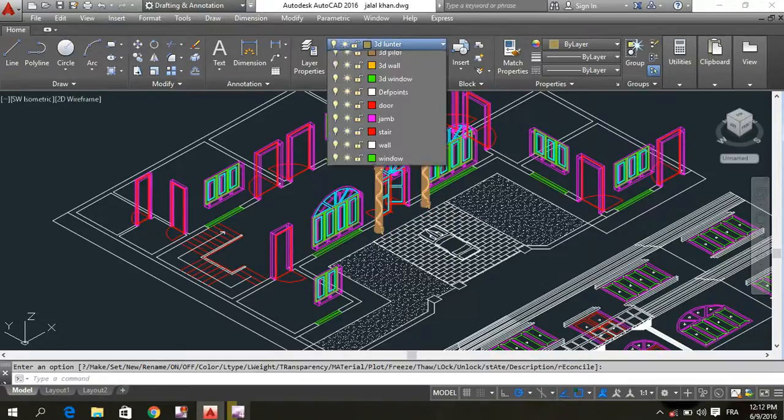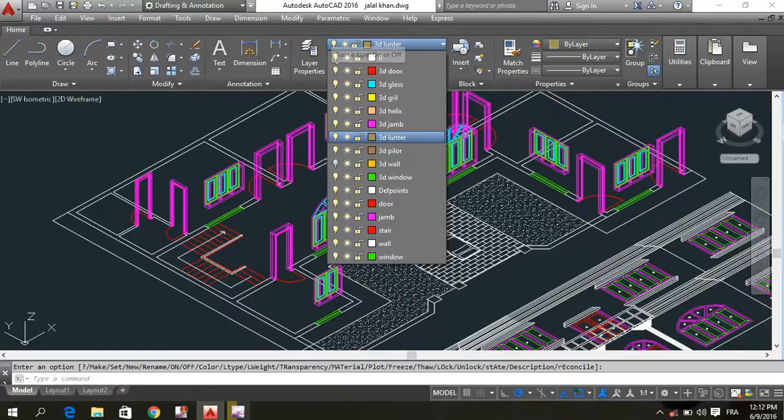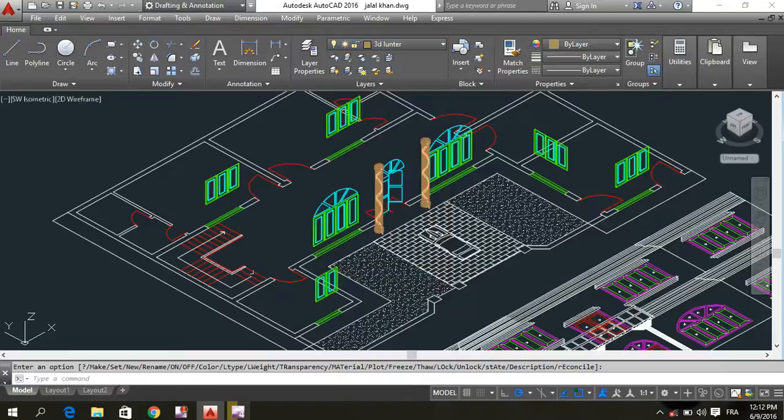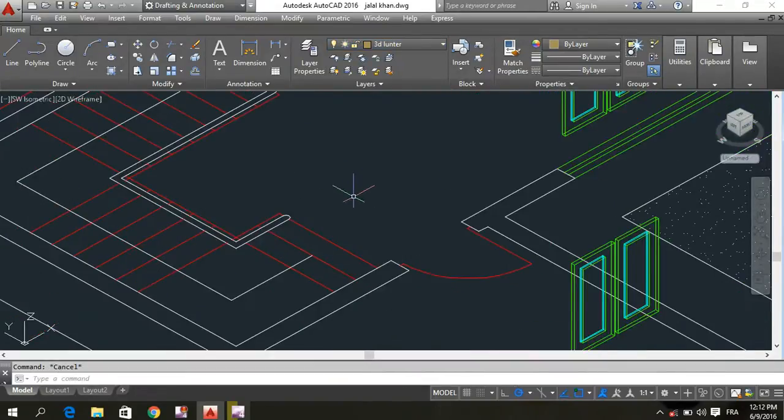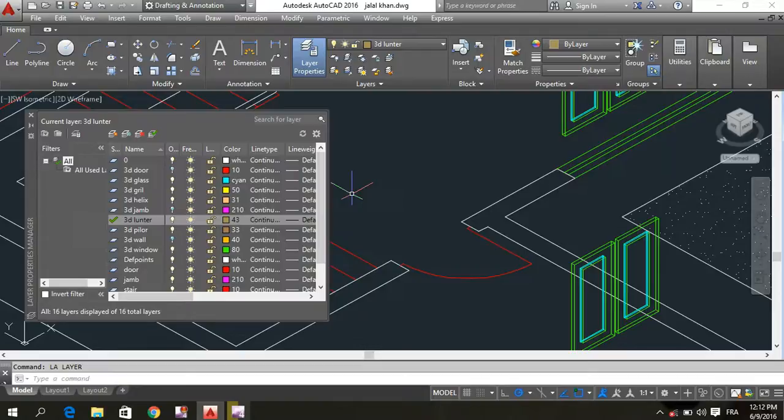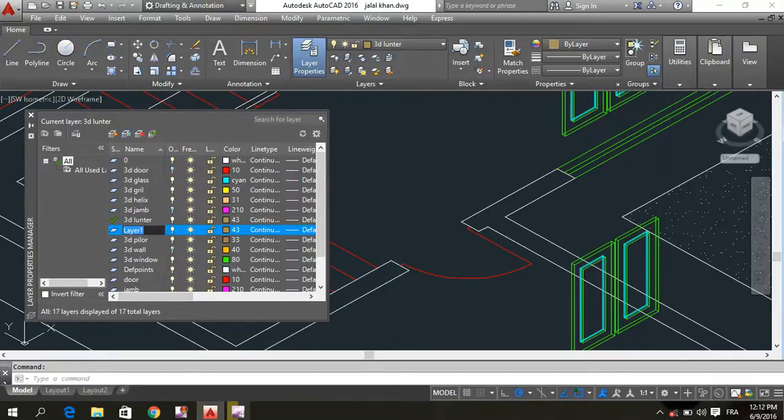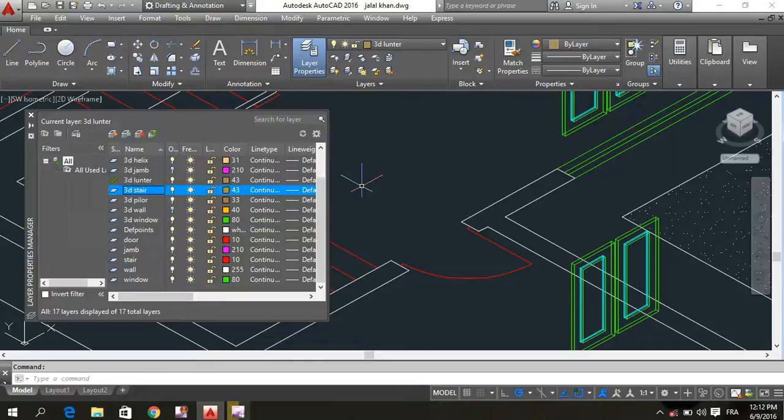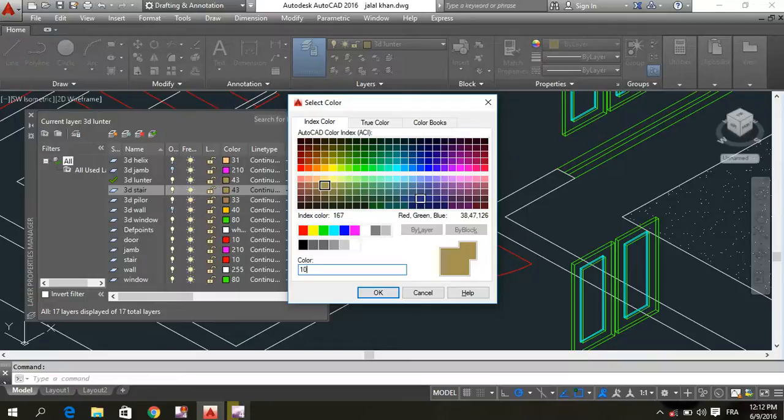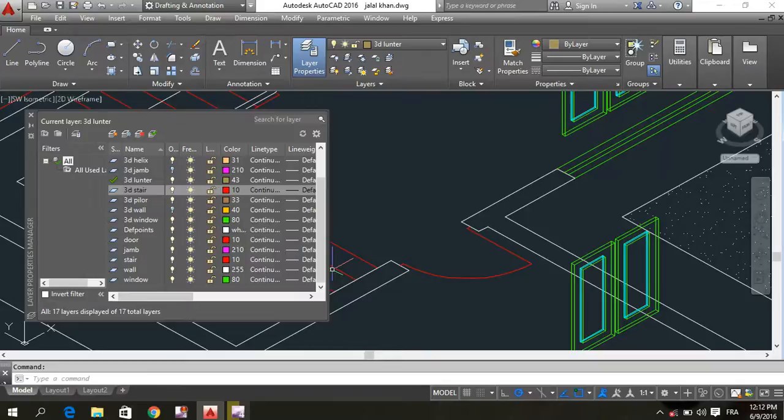The door is 3D door. The 3D layer is 3D layer. The 3D layer is a green layer, the same color.